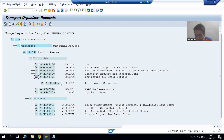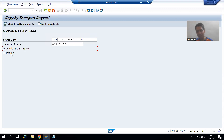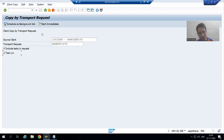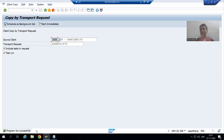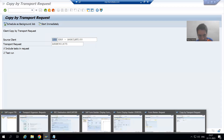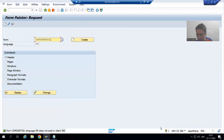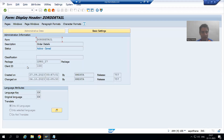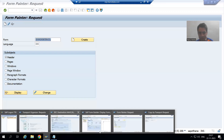First you can go for a test run. In a test run it will show you if there are any errors. I will go for test run and click Start. It says 'Program ran successfully', meaning there is no problem with the script in that transport request. However, doing the test run does not mean the script has been copied to client 200 yet. If I check client 200 now, the script is still not there.